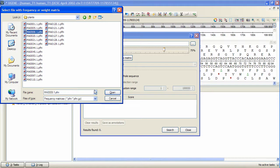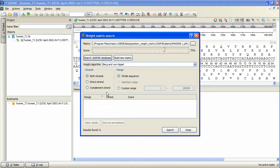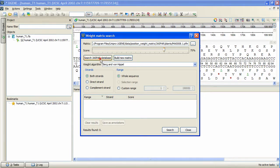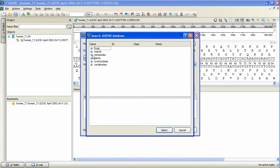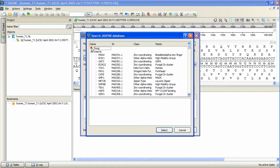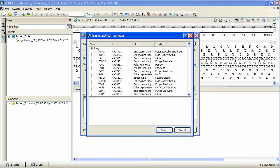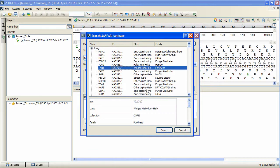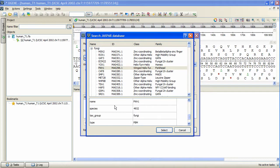Also, it is possible to search the JASPAR database with the special interface by pressing Search JASPAR database. Here the matrices are divided into categories, and we can read detailed information of every matrix represented by the properties.